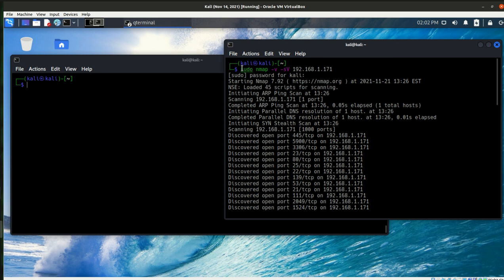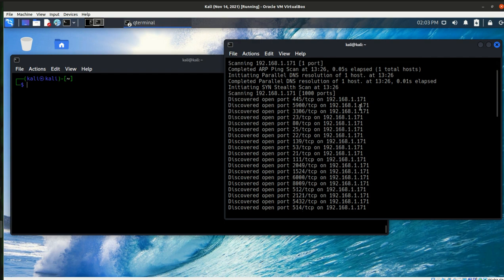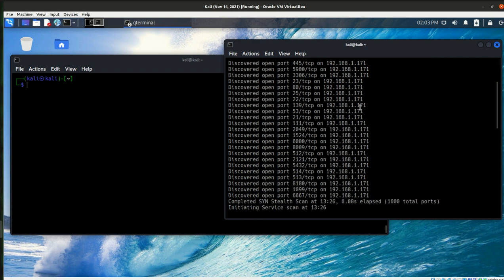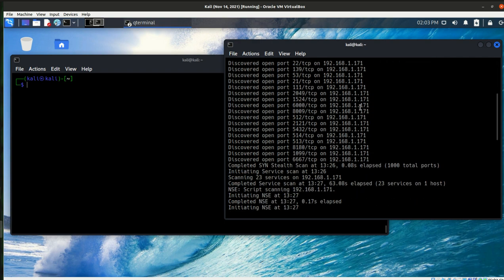Running an nmap scan, so sudo nmap verbose, and it is a version scan. That's what I'm interested in with 171. Now, in the interest of time, I didn't put a reason on this, but you could obviously do that as well to get the reason response in the feedback.